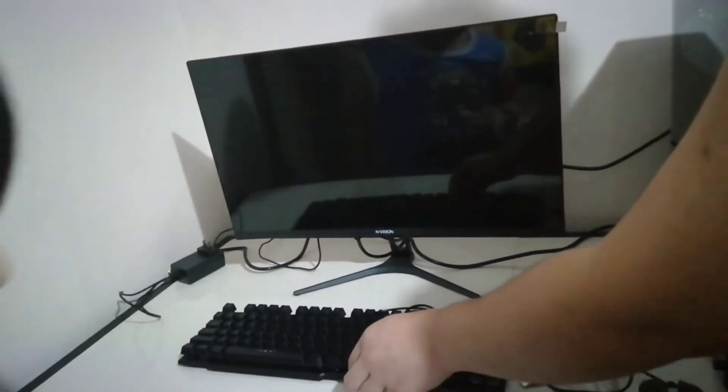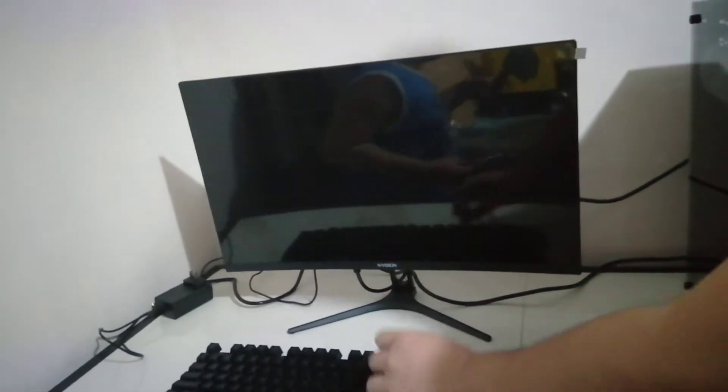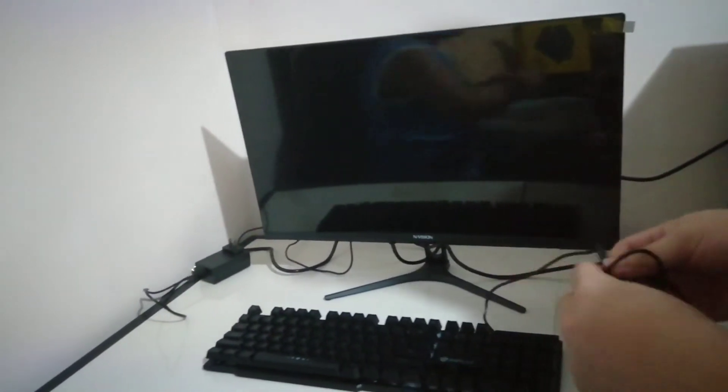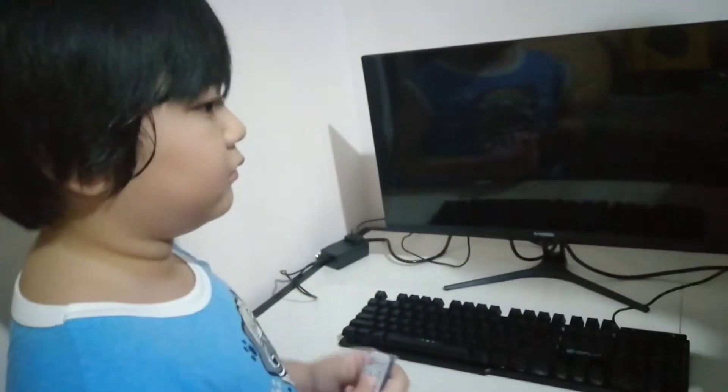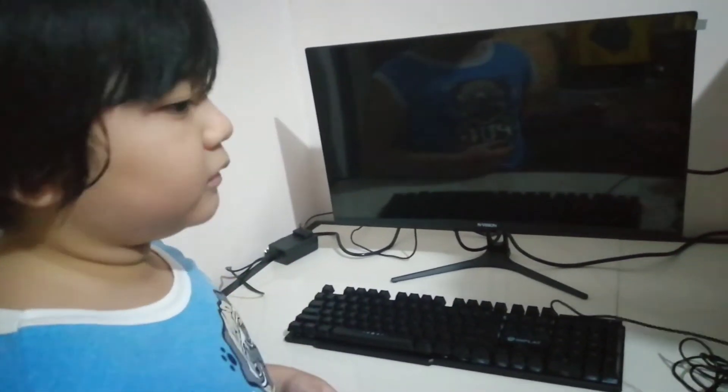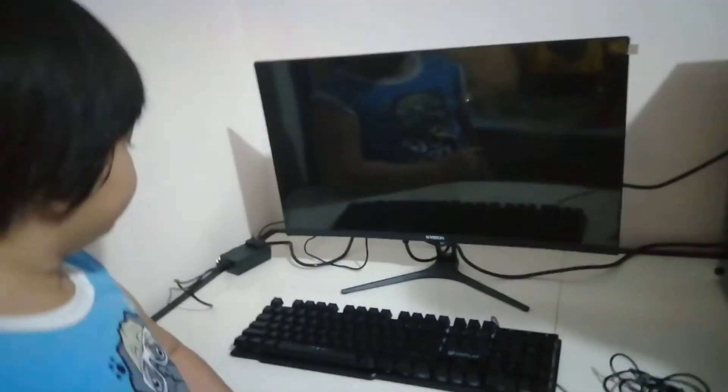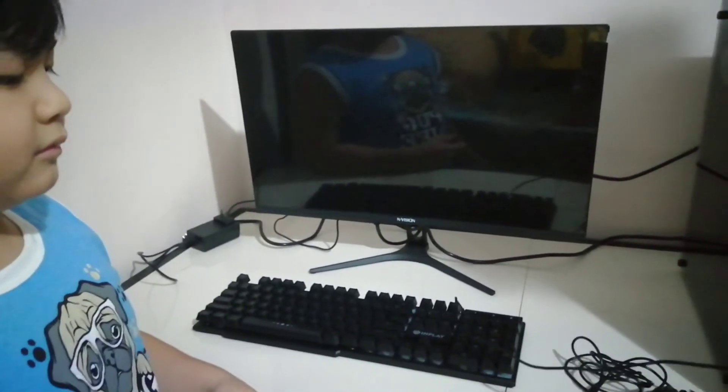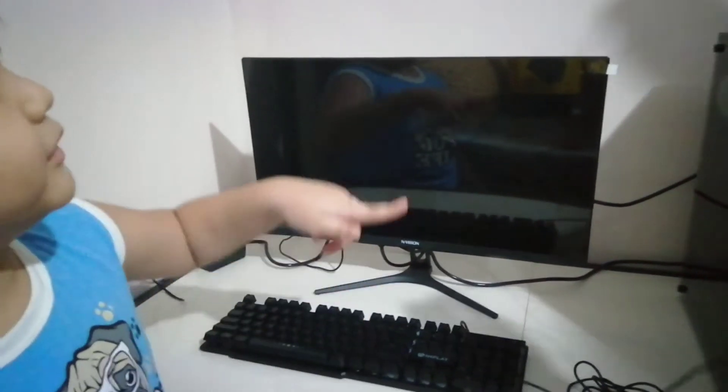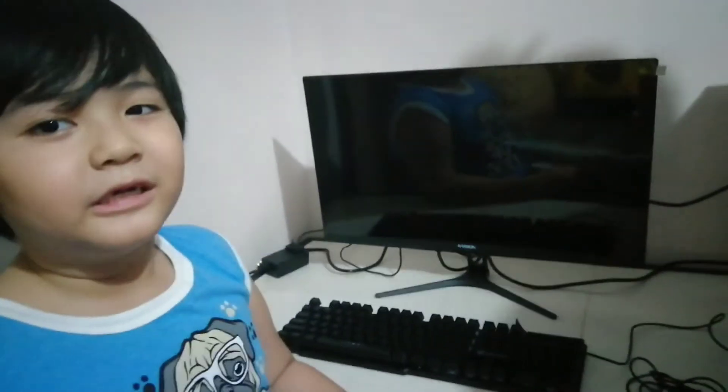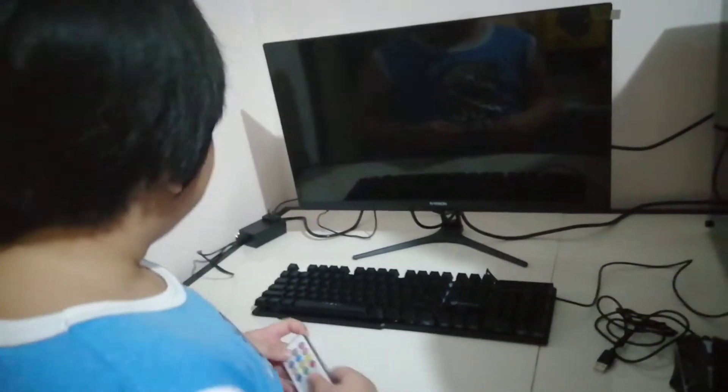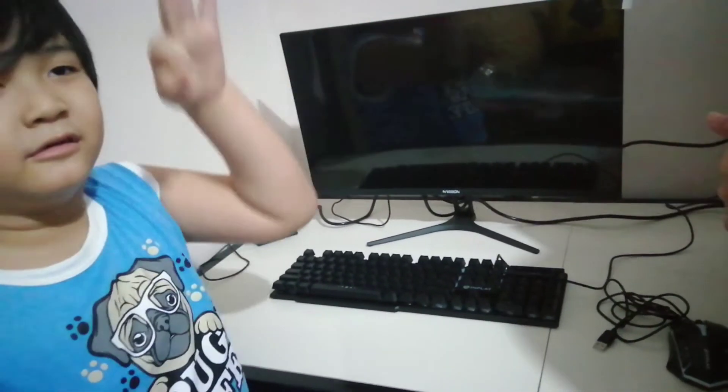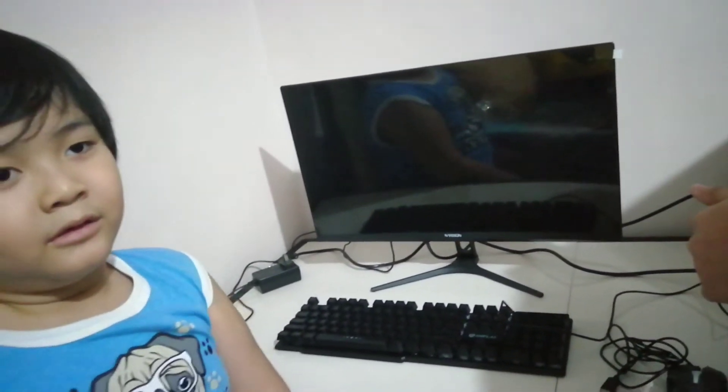There you are. This is the cable. See if it works there. What we will do because the PC port is different. It's three, you cannot put it there.